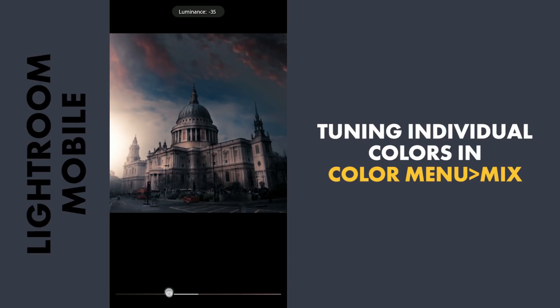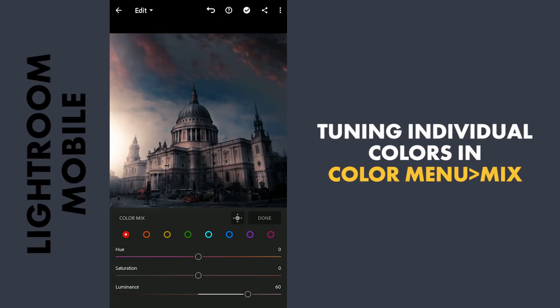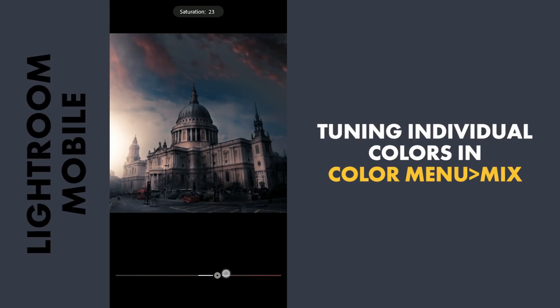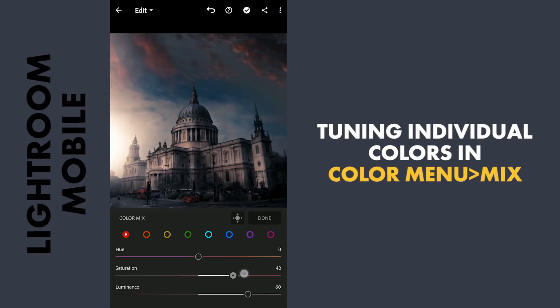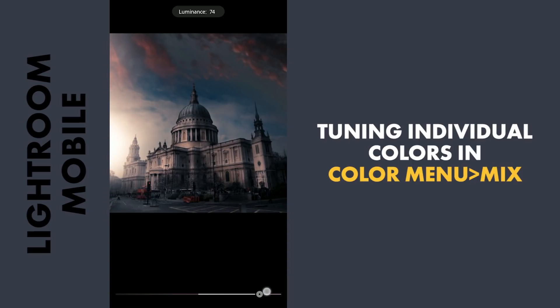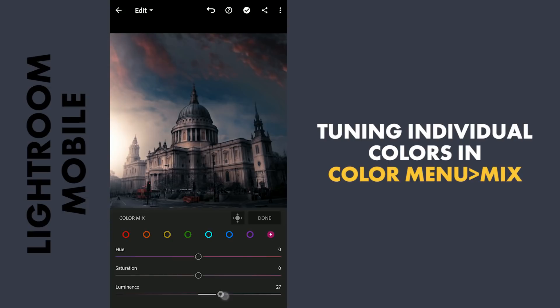Adding saturation and luminance to the red colors, which affects the colors in the sky. Also the red elements in the foreground. Similar tuning on the magentas.